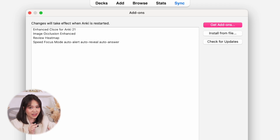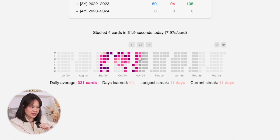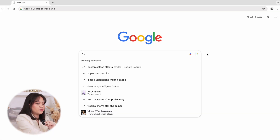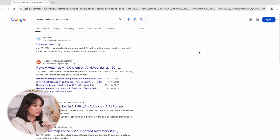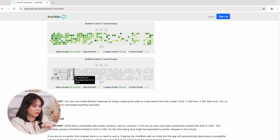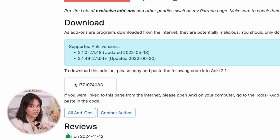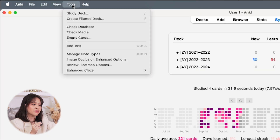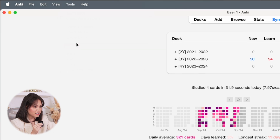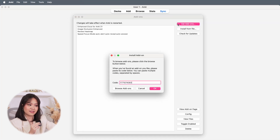So how do we get these add-ons? Almost all of them are available when you search them up. Let's say you want the Review Heatmap — search up 'Review Heatmap Anki add-on,' go to the site, scroll down to the bottom of the page, and you can see a code which is what you'll use to add this add-on to Anki. Copy that code, go to your Anki app, go to the Tools tab in the menu bar, click Add-ons, then Get Add-ons, simply paste the code you copied, and then you have your add-on.